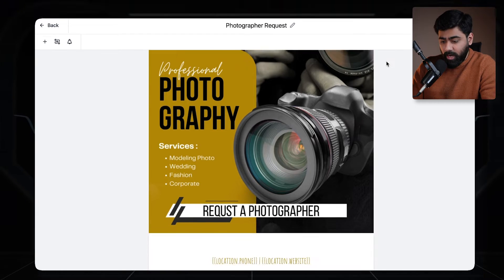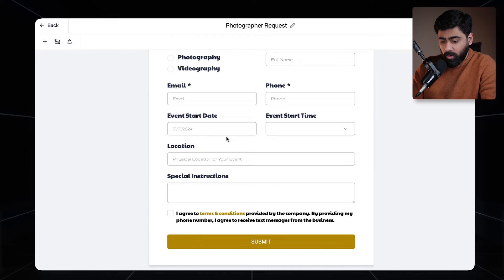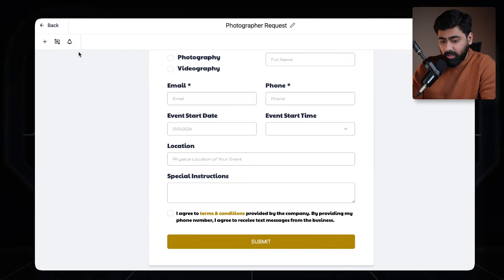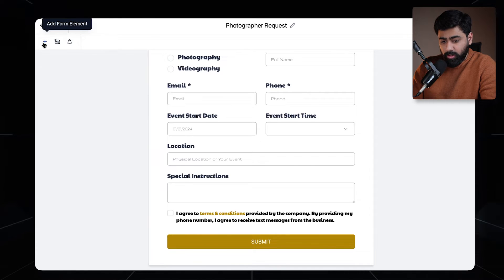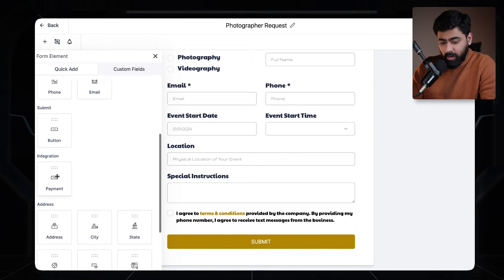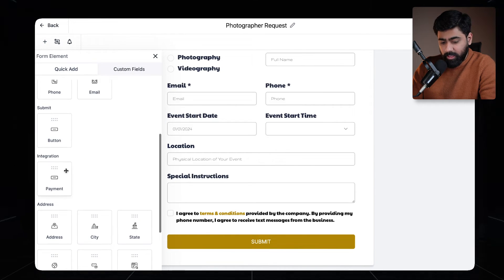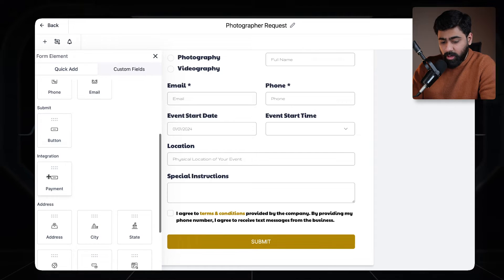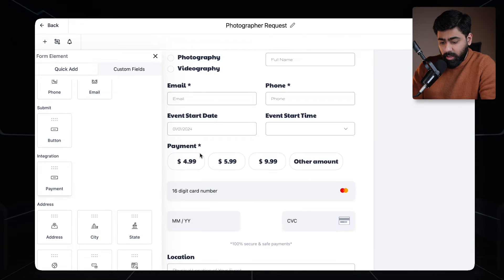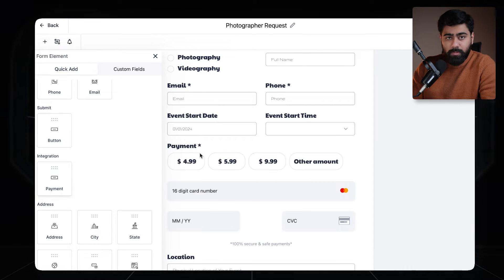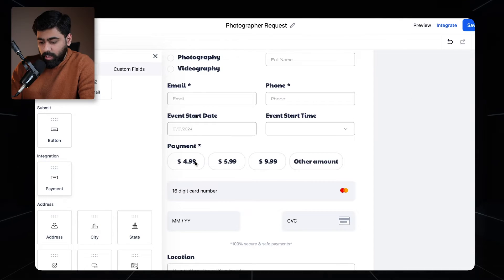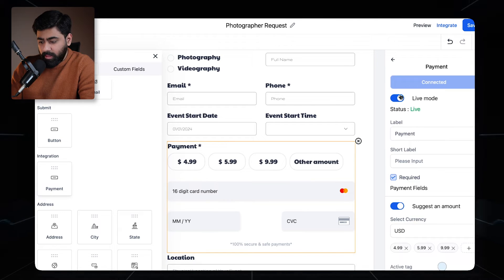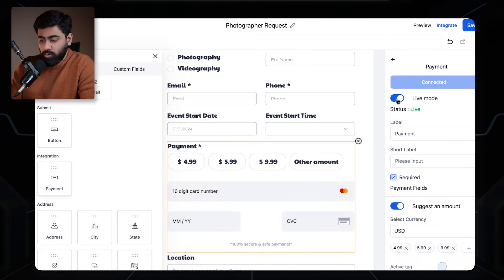Once the form is open, scroll down to where you want to add the payment element. Click on the plus icon, scroll down a bit, and you'll see the payment element. Just drag it to where you want it and it will be added right away.